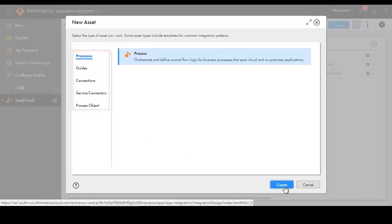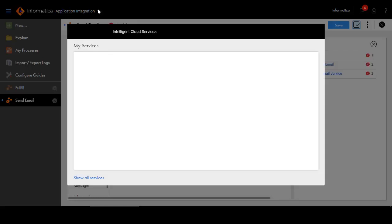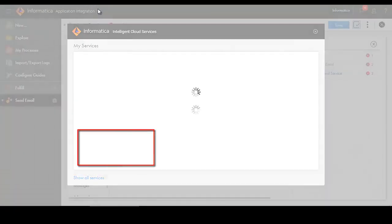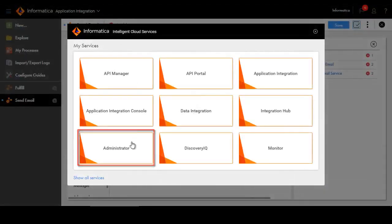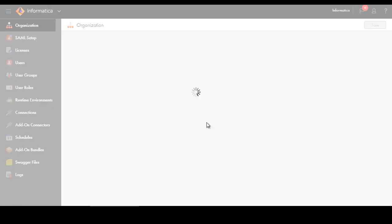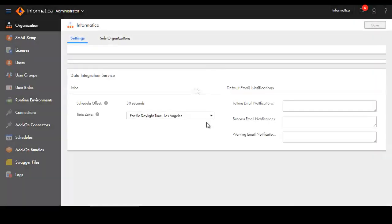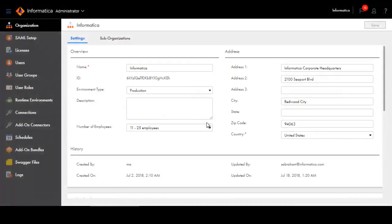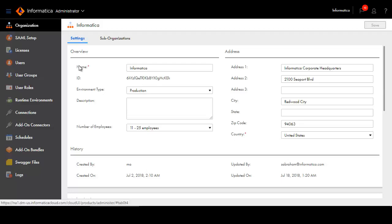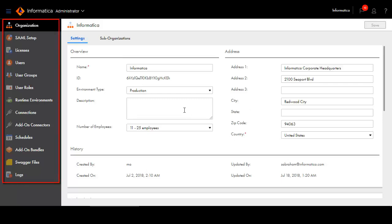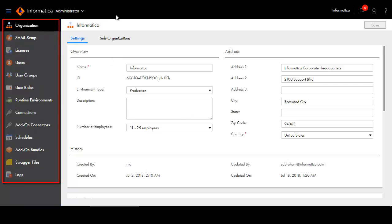Now, let's explore some of the administrative enhancements. Administrator functionality like configuring runtime environments and users is now in the Administrator service. In Informatica Cloud, most of this functionality was in the Administrator and Configure menus. Use the Navigation panel on the left to configure organizations, licenses, users, runtime environments, and schedules.